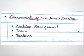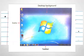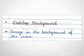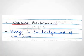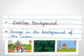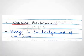Next, we can learn components of Windows 7 Desktop. Let's see in detail each component. First is Desktop Background. The image in the background of the icons is called Desktop Background or Wallpaper. The default wallpaper is the Windows screen. We can change the wallpaper and can have any picture of our choice in its place.